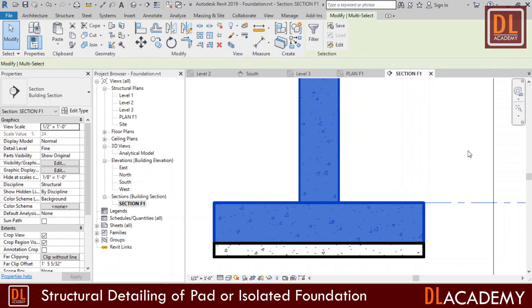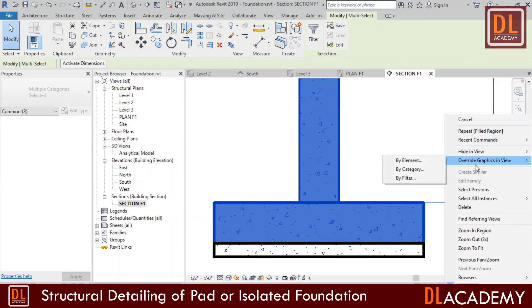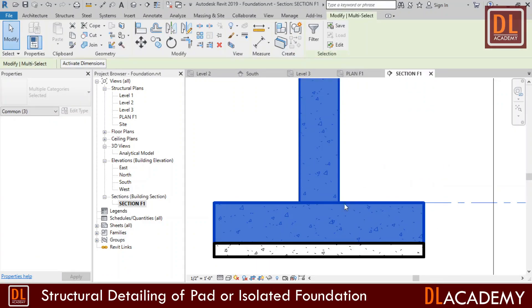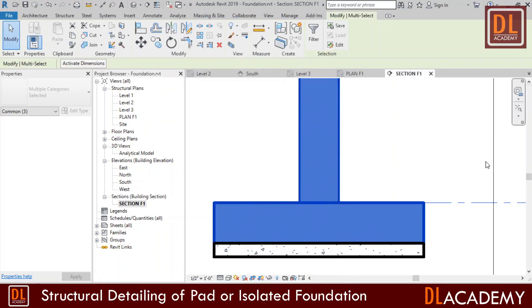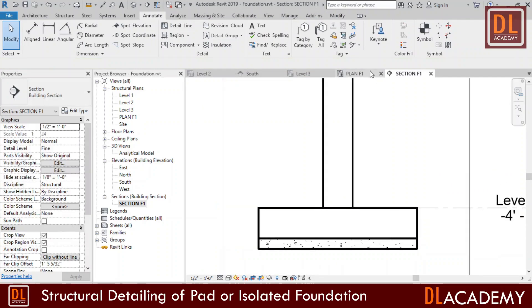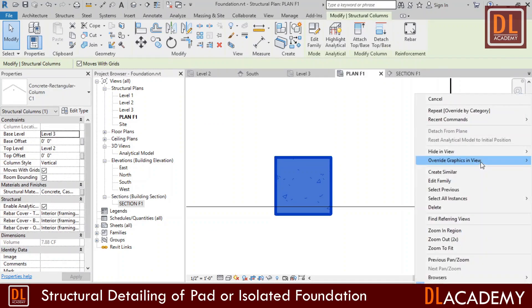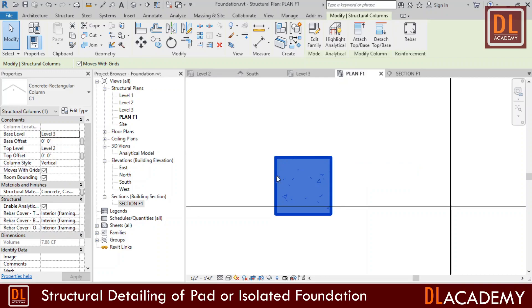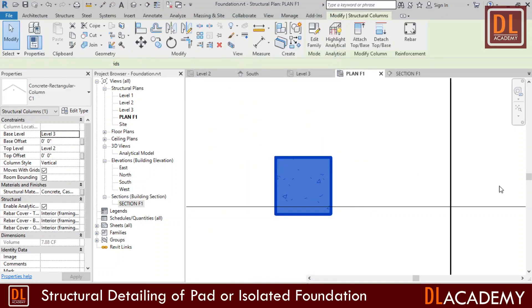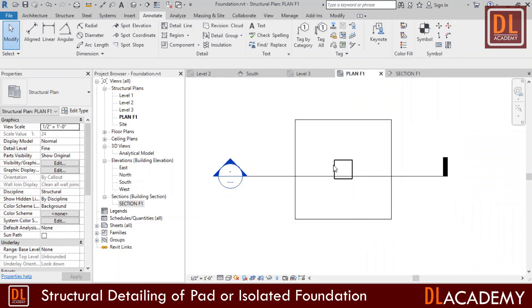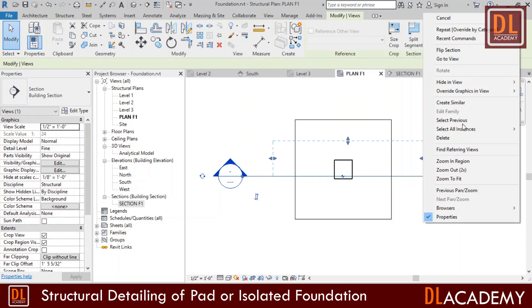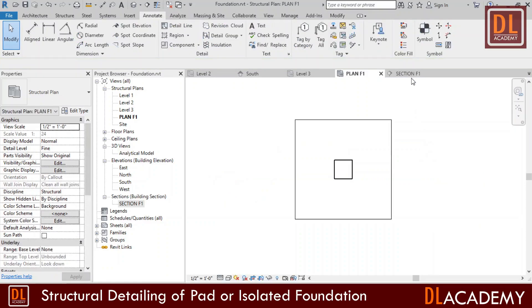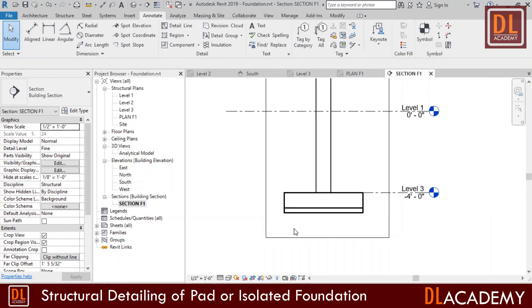For that, select them and under the right click menu select Override graphics in view, then by category, and remove the tick of foreground visible in cut pattern. I repeat the same procedure in plan F1 detailing view also. In addition, I don't want to see this section symbol in my detailing view. Therefore I hide this by selecting hide in view in the right click menu and the elements.